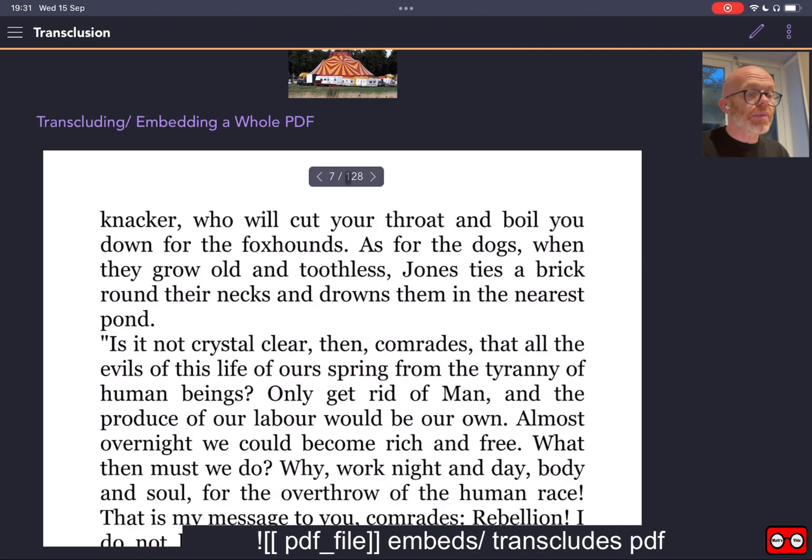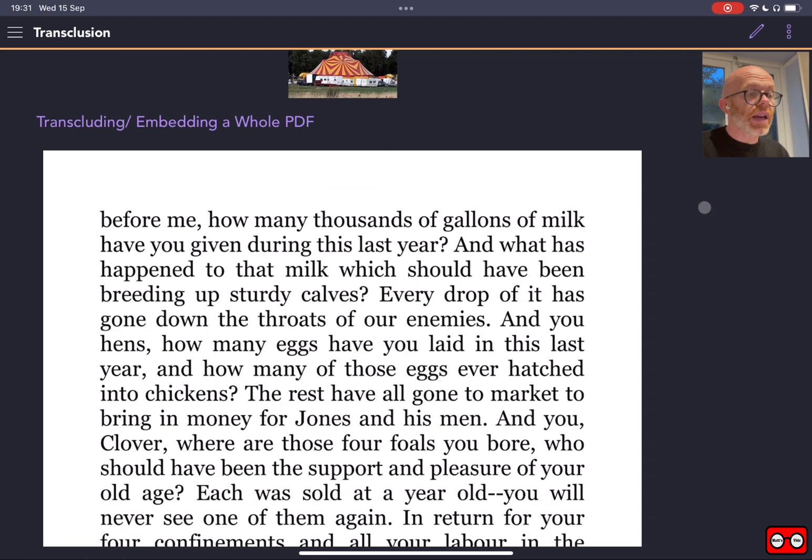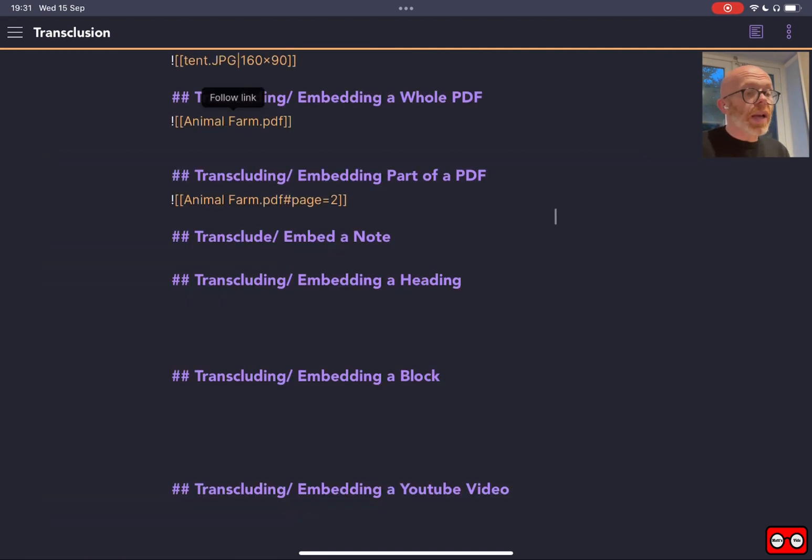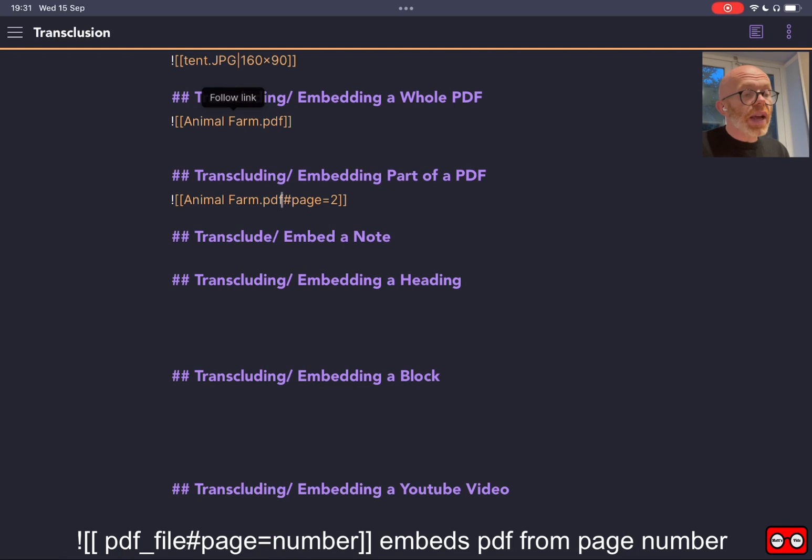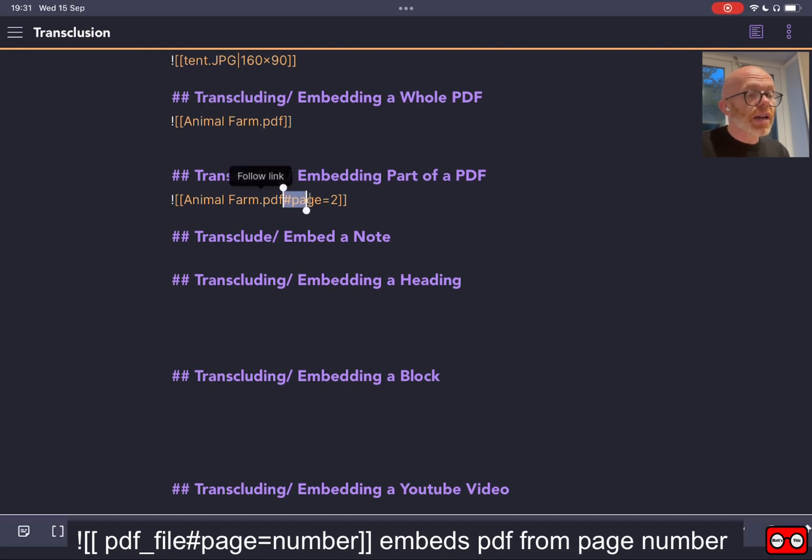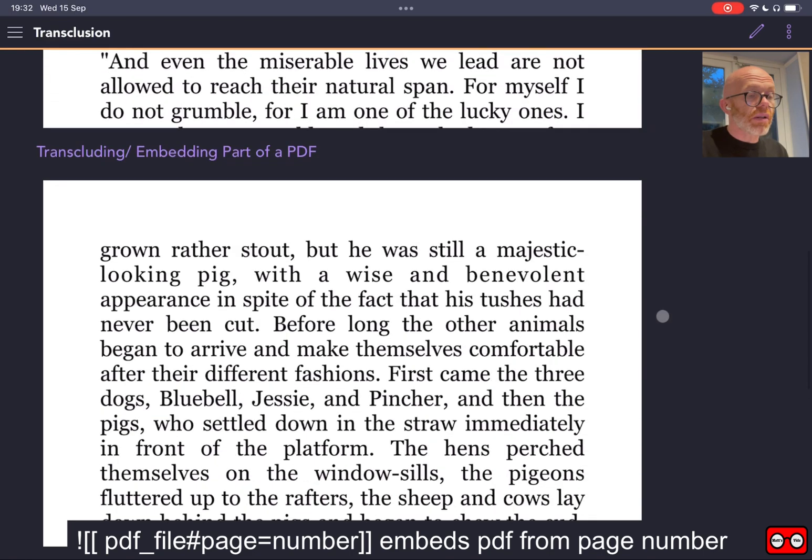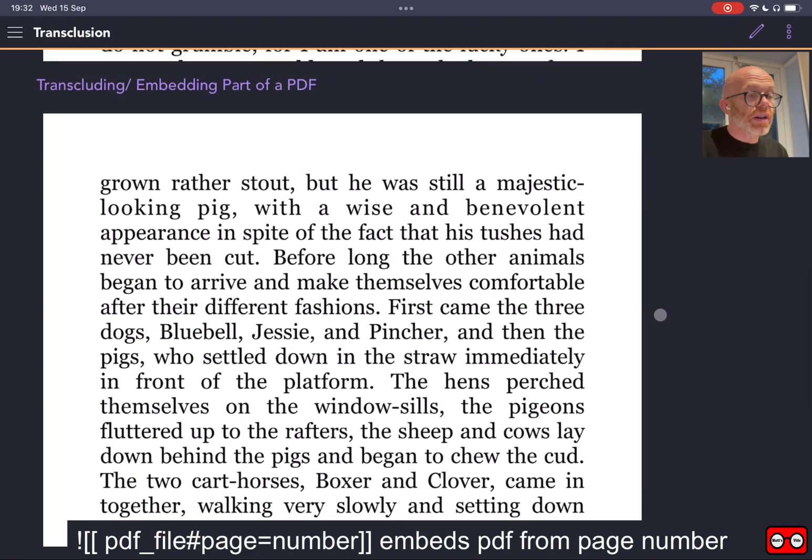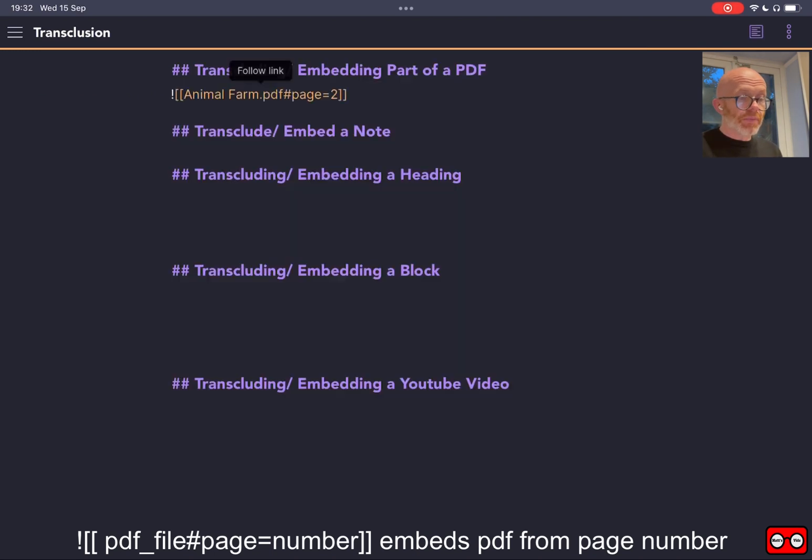Now we might want to jump to a specific page. That is exactly the same markdown. The only difference that we have is if we put hashtag page equals and then the number of the page you want to jump to, that will jump to that page number. So let's just see if that works. We want to embed to that part of the PDF, and it's jumped straight to page two. So that's how we can control what part of the PDF that we see when we are transcluding or embedding.